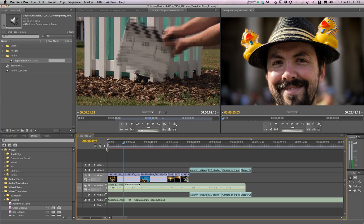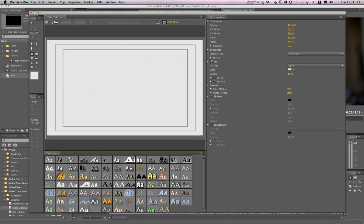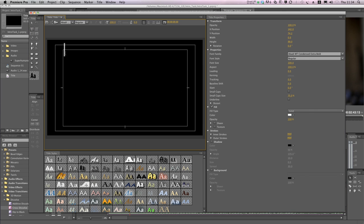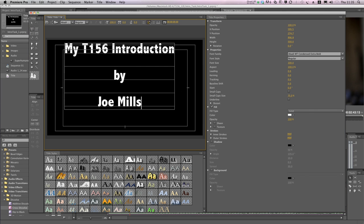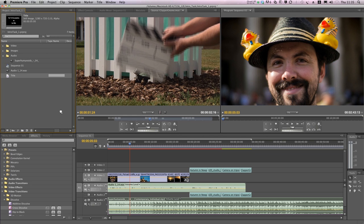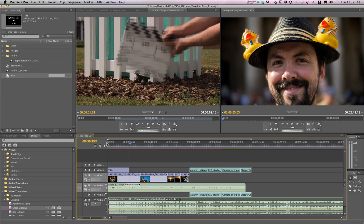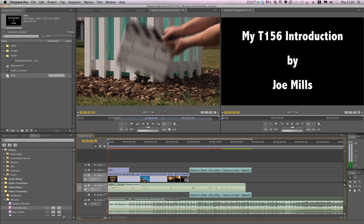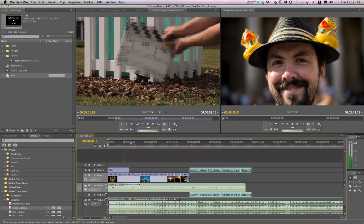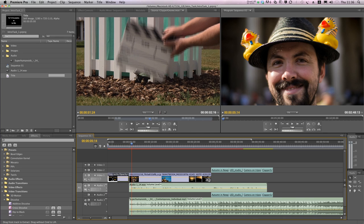Next I need to create some intro titles to go at the very start of the video. We'll fast forward through the process here. That's my completed title, and I'll close the dialogue. The title appears here in the project pane, and I'll simply drag it down onto the timeline. And play it through. Hi, I'm Joe Mills, and I'm studying T156 digital film school. There's an issue here because it looks a bit awkward. I always prefer my titles to precede the main content, so I'm just going to move it over to the left. Excellent.